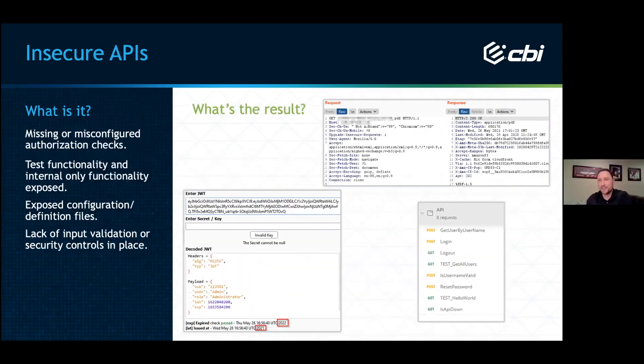If you ever see that kind of sequential ID in a URL, let someone know — because your data is in there as well.